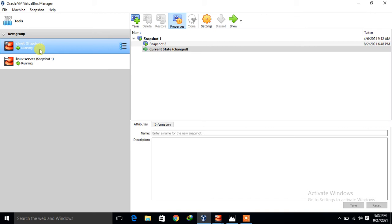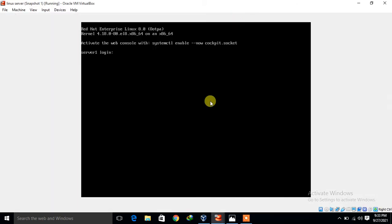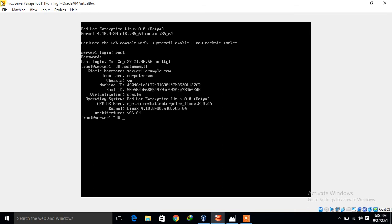I will show you the server machine first. I click on Linux server and click the show button. I'm logging in with root privilege — give the username root and the password. I log in successfully. First I will show the hostname, OS release version, and IP address. The command is hostnamectl — the static hostname is server1.example.com, running RHEL 8.0. The IP address via hostname -i is 192.168.0.1.